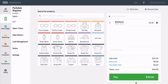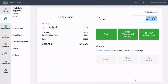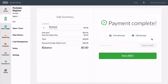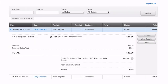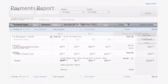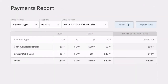To record payments from a non-integrated terminal, first process the payment using the terminal and once approved, select the corresponding button in VEND. This will close the sale and accurately record the payment type in sales history, sales ledger, and on your payment reports.